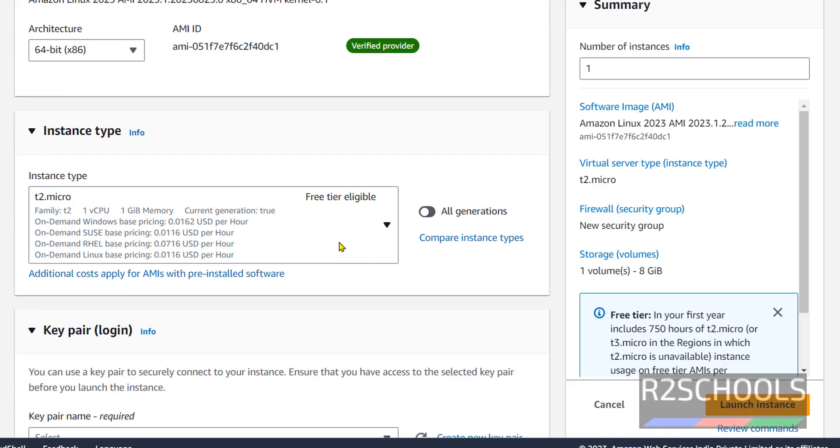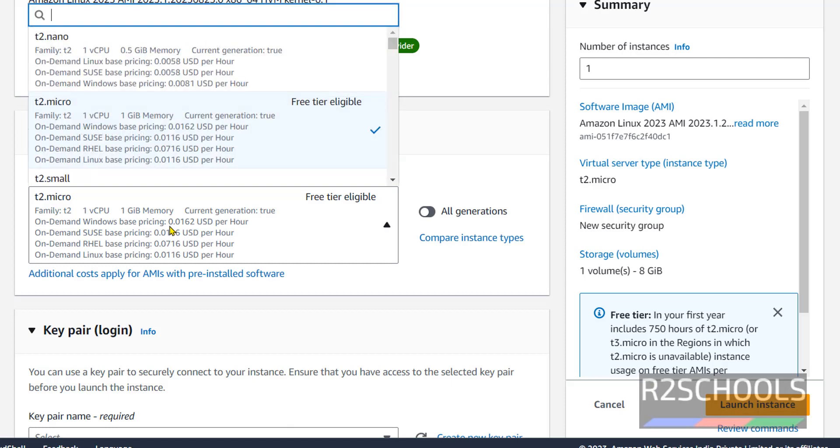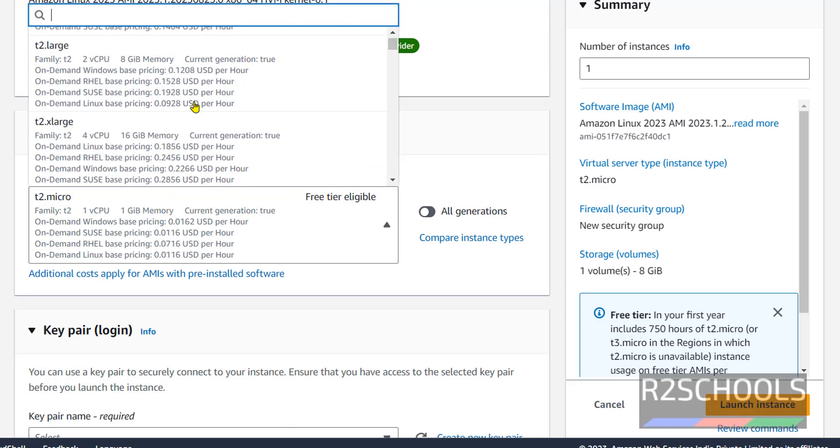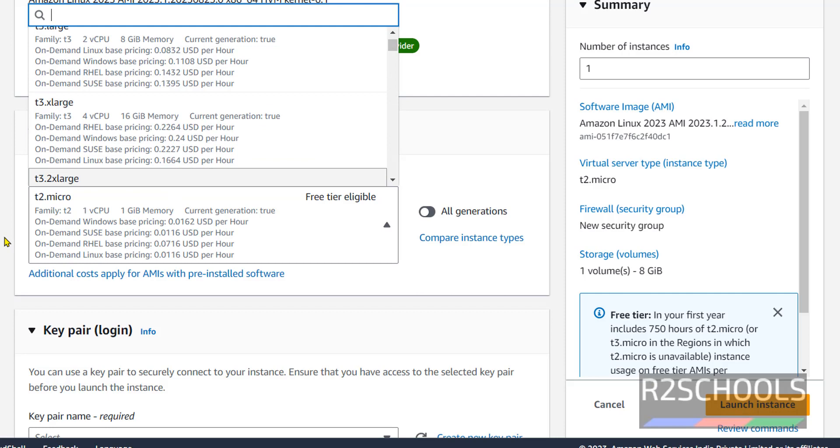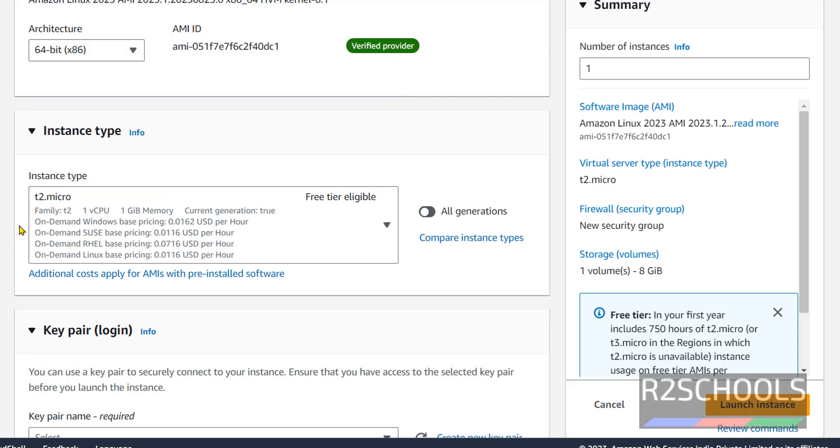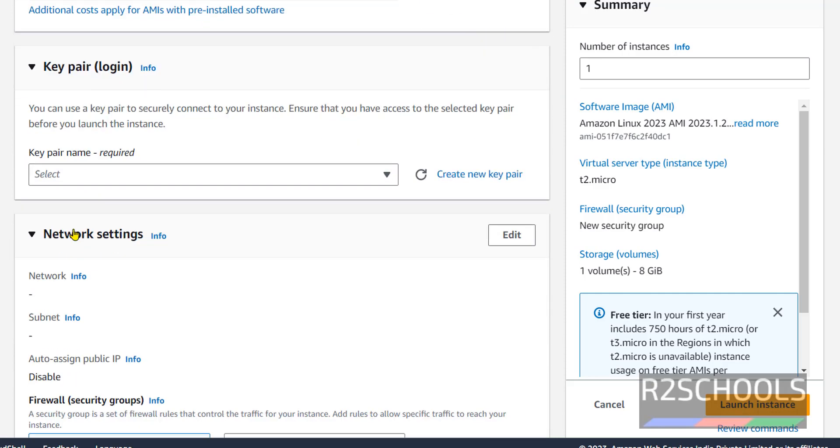Then instance type. Instance type is T2 micro, which means one CPU and one gigabyte memory. If you want more CPUs, click on this drop down button and select. The charges will be based on the type of instance.